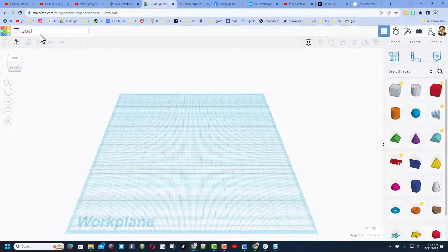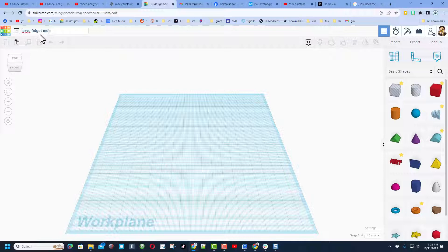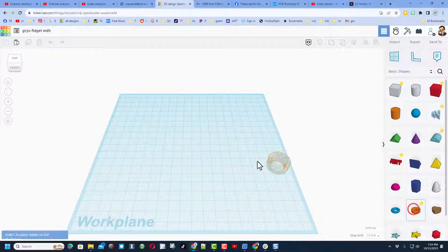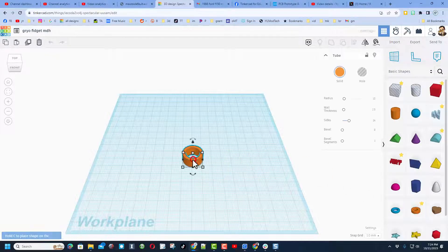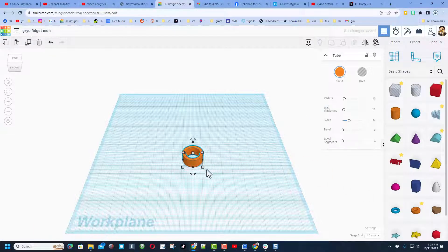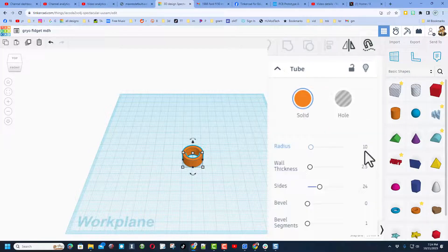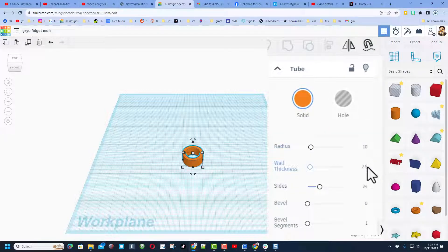Step one is to name it. We're going to call this gyro fidget, and it's not a bad idea to put your initials after it in case you 3D print it. Now we're going to build this with an awesome shape called the tube. When you bring it out, make sure you do not touch the handles. We are only going to type.